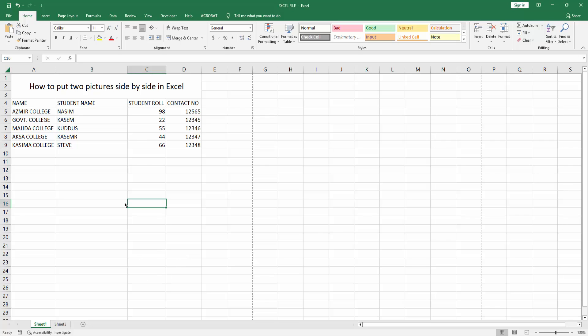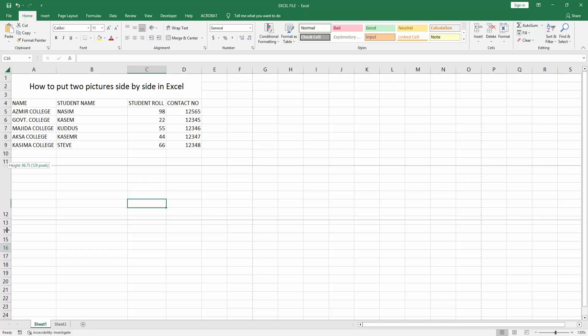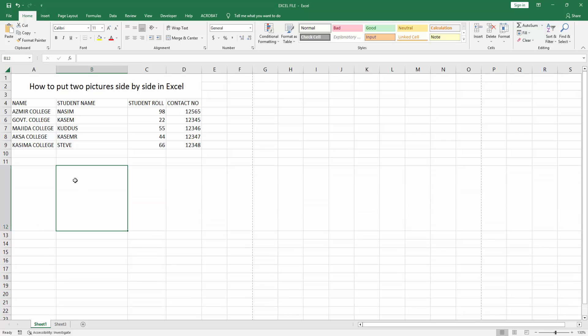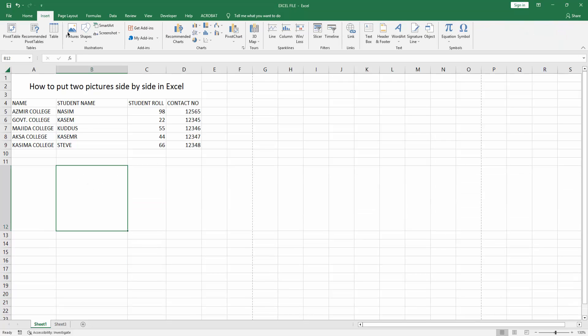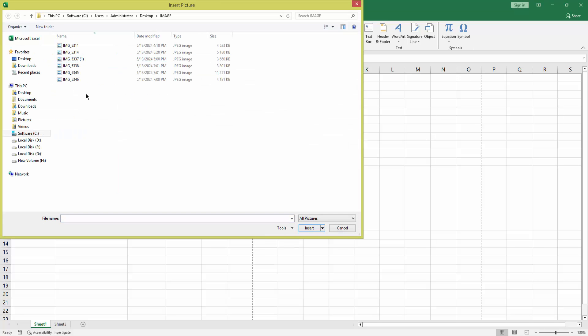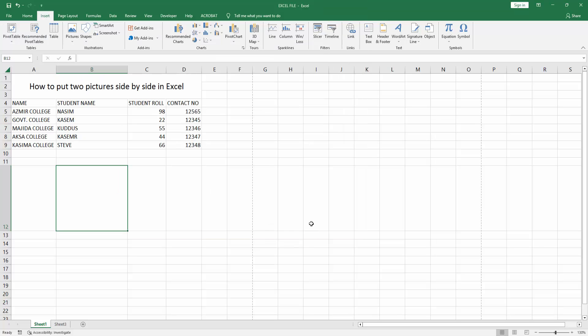First, open your Excel workbook and make a cell bigger. Now we can see the cell. Go to the Insert menu, select the Picture option, and choose This Device. Select two pictures and click Insert.